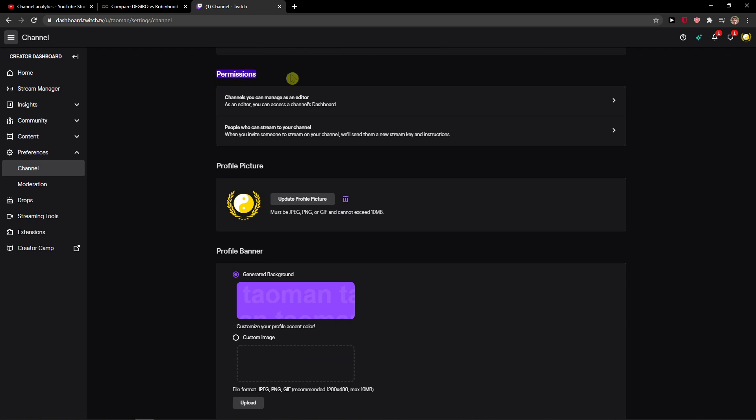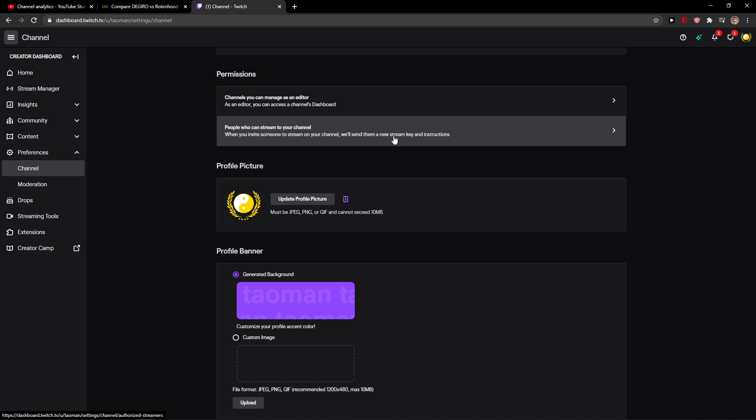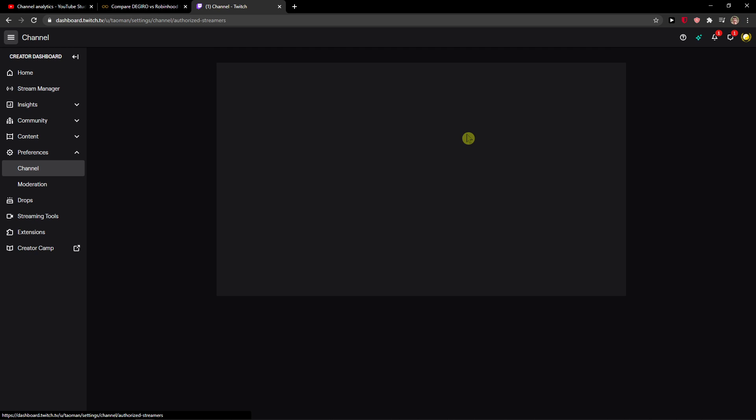Permissions - people who can stream to your channel. When you invite someone to stream on your channel, we will send them a new stream key and instructions. All you have to do is add an email here. I think this is my email, so I will send it here.